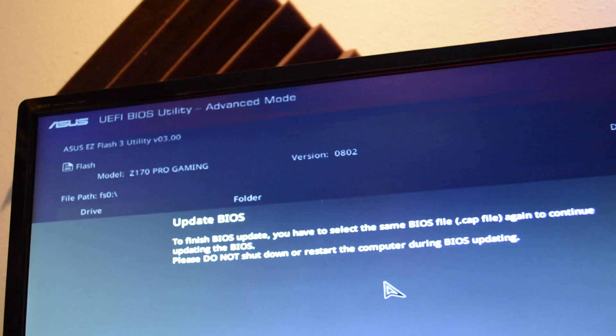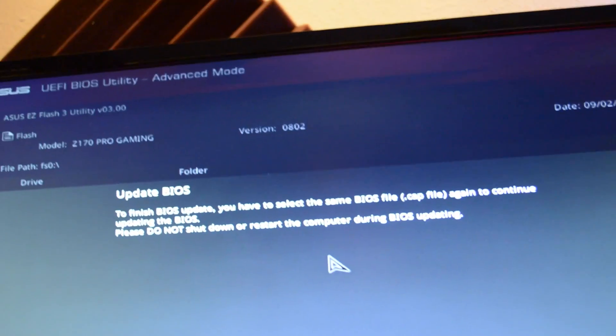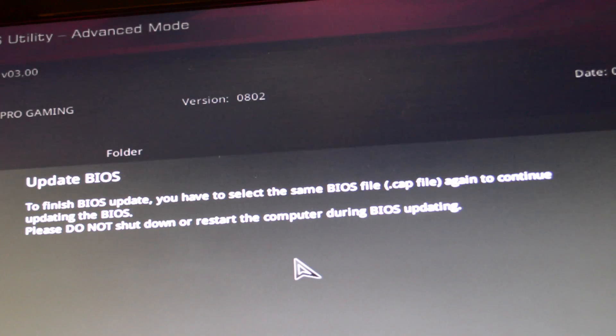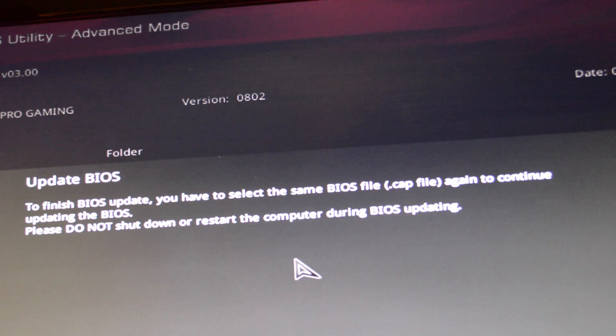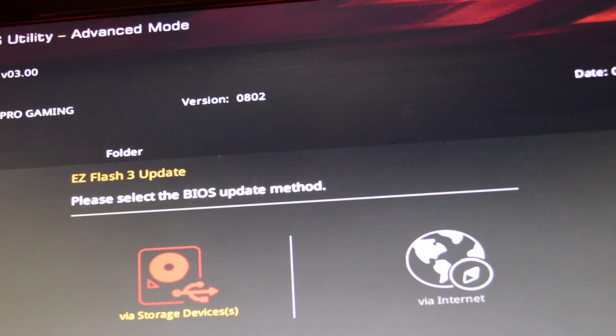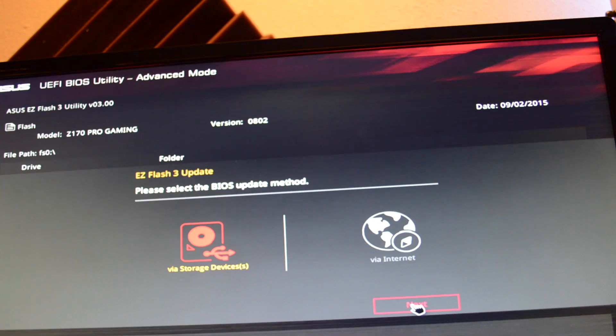So it's going to ask us to do the same thing over again. To finish the BIOS update, you have to select the same BIOS file, CAP file, again to continue updating the BIOS. So we do the same thing over again. Click next.